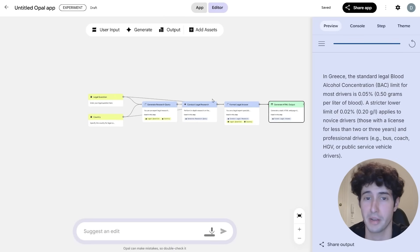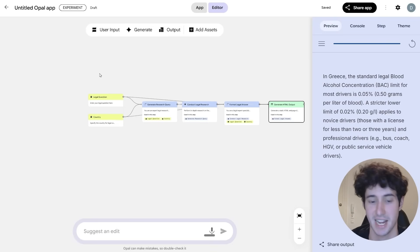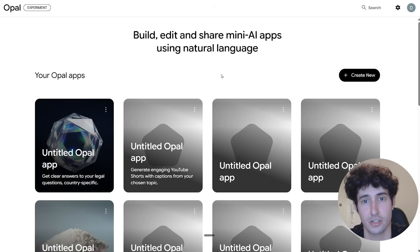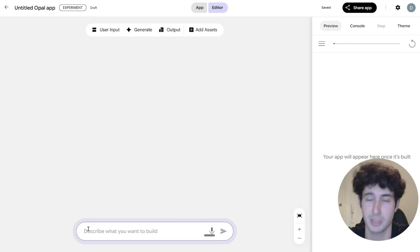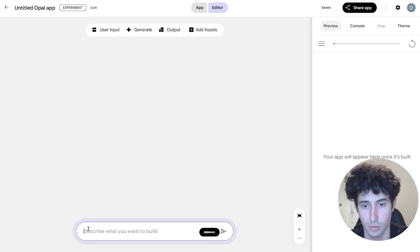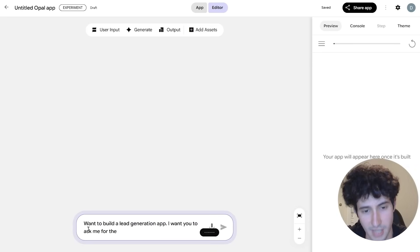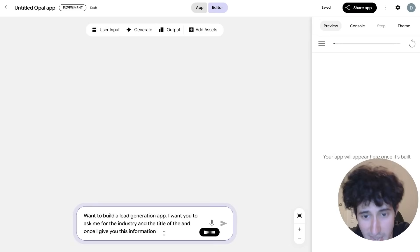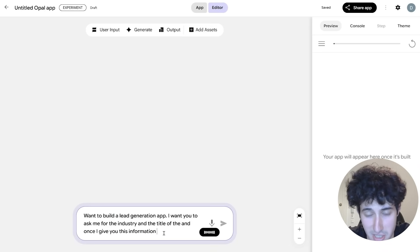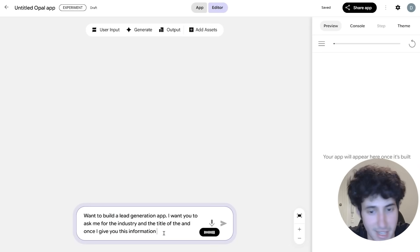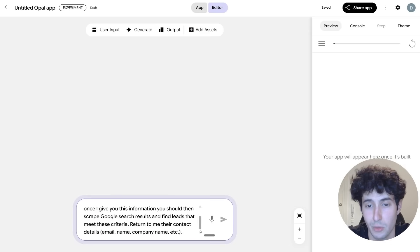But if I'm going to be honest, this is a super simple app. So let's try to build something more complex and apply more in a business setting, like a lead generation app, for example. So I will come back again over to Opal's dashboard and I will click on create new. And I will simply come over here and say, hey, I want to build a lead generation app. I want you to ask me for the industry and the title of the person. And once I give you this information, you should then scrape Google search results and find leads that meet these criteria and return me their contact details, like email, name, company name, etc.